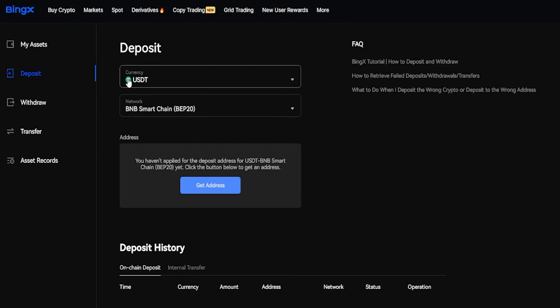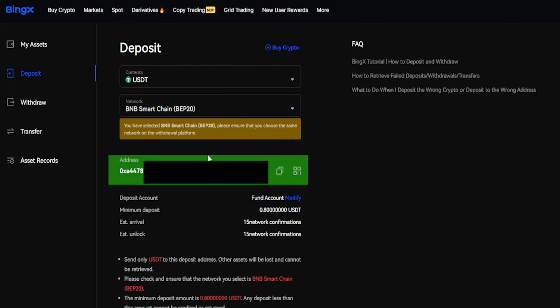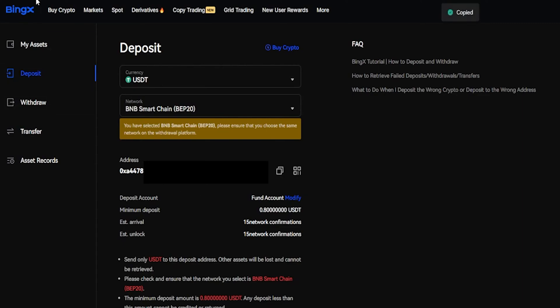Once you choose the coin and the network that you wish to use, you can come down here and click on Get Address. Then BingX will generate a deposit address for the coin as well as the network that you wish to use, and you'll be able to see it right down here under Address. For this demonstration, I'll send some Tether from Binance and into BingX. So I'll copy my BingX deposit address by clicking right here and I'll bring Binance into frame.